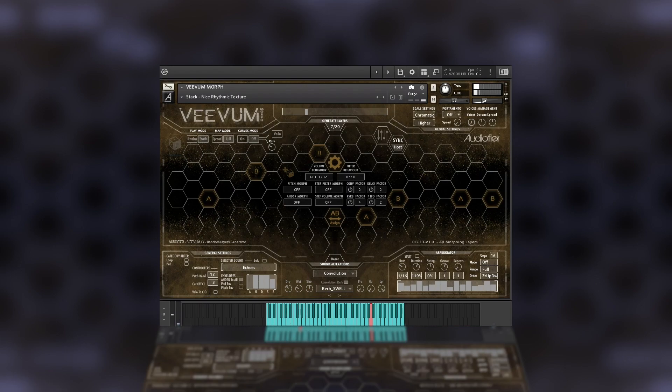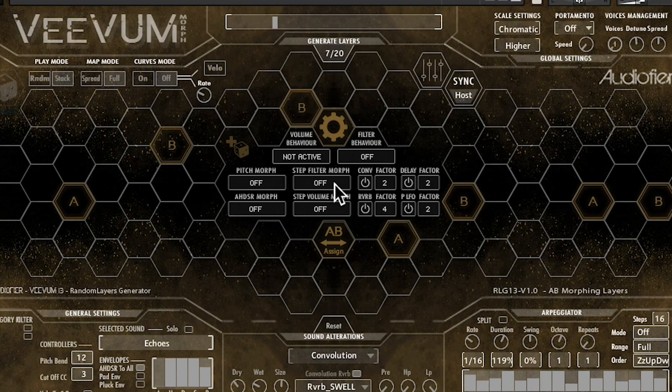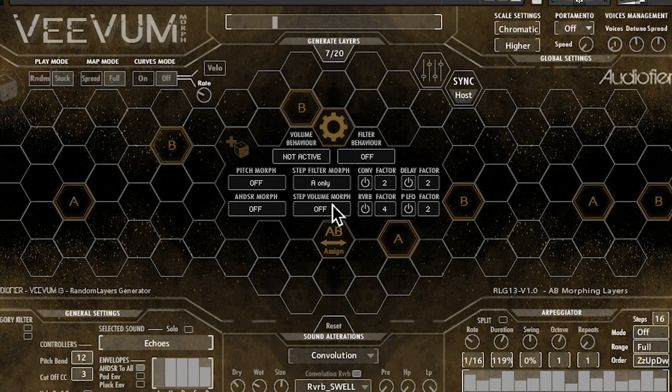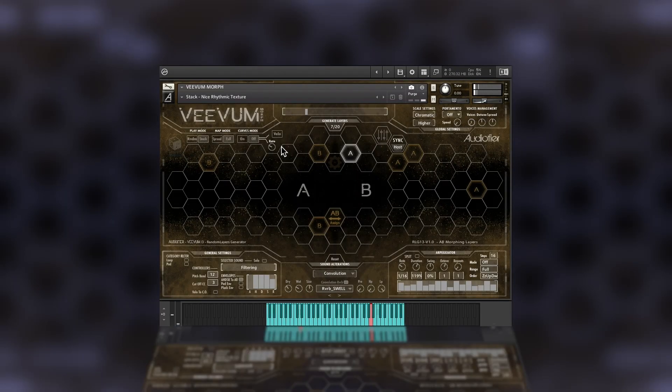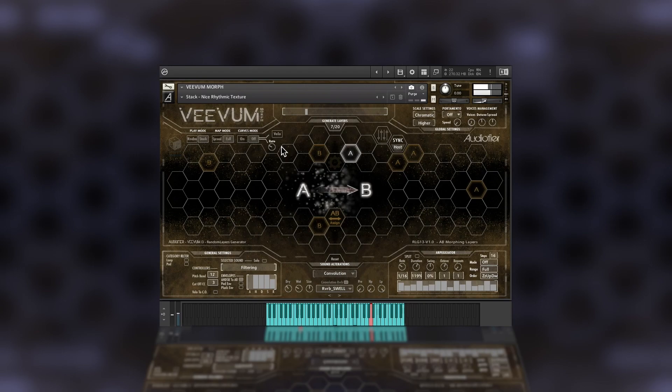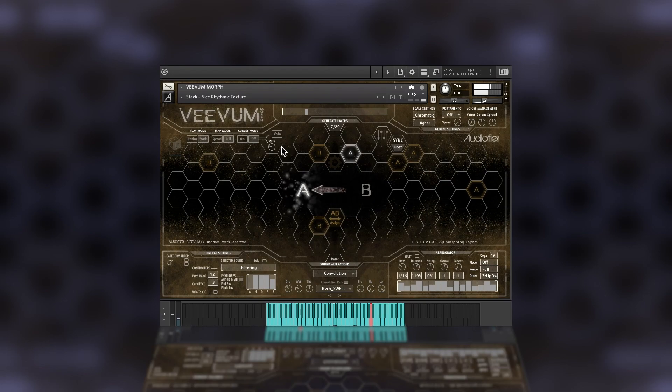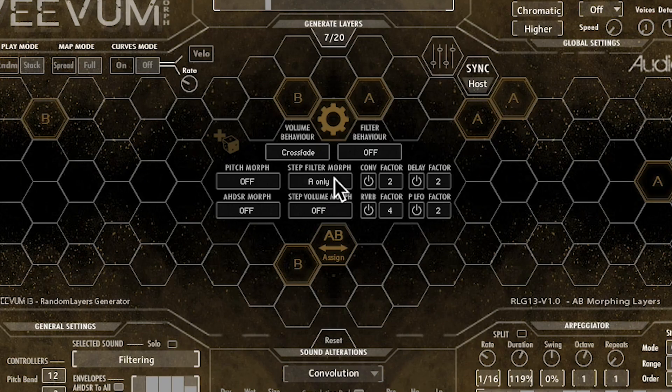We can also include the step filter and step volume in the transition, so that set A can have a step filter effect applied, while set B does not. And vice versa.